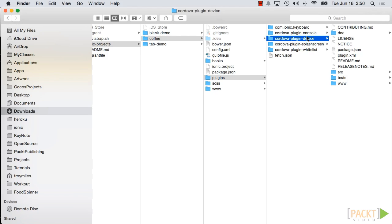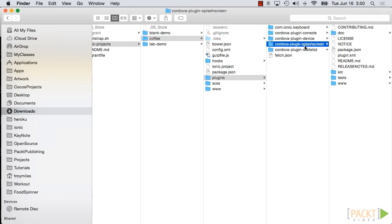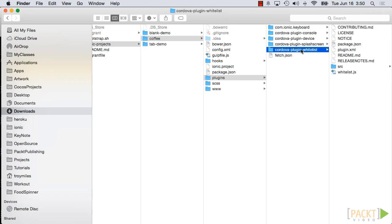The splash screen gives the developer a customized screen which is displayed while the application is loaded. If you don't add a custom image, it will be a generic one. Without the whitelist plugin, an Ionic app is restricted from accessing locations outside of the device.